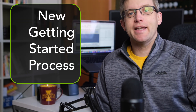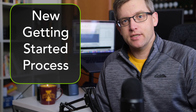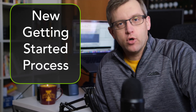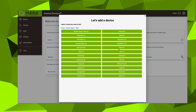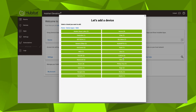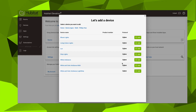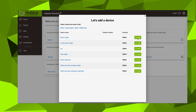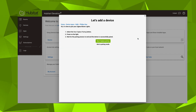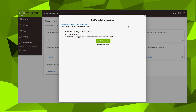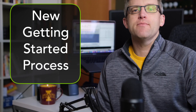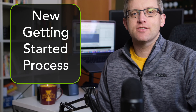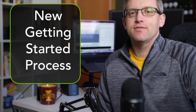New users will appreciate the new getting started process. It is completely revamped with more clarity and guidance for those who are new to the platform. There are now step-by-step walkthroughs for adding devices and for building your first automation in the Basic Rules app, so there's never been a better time to get started with Hubitat Elevation.